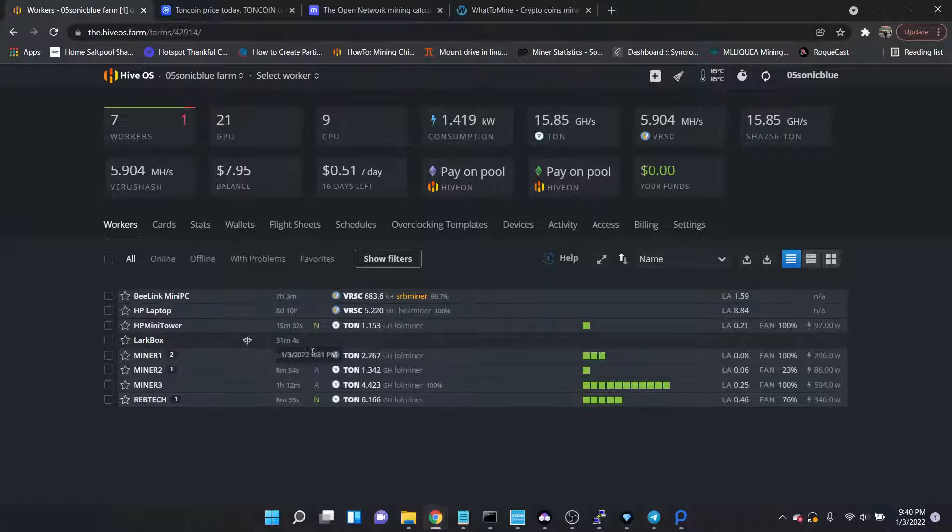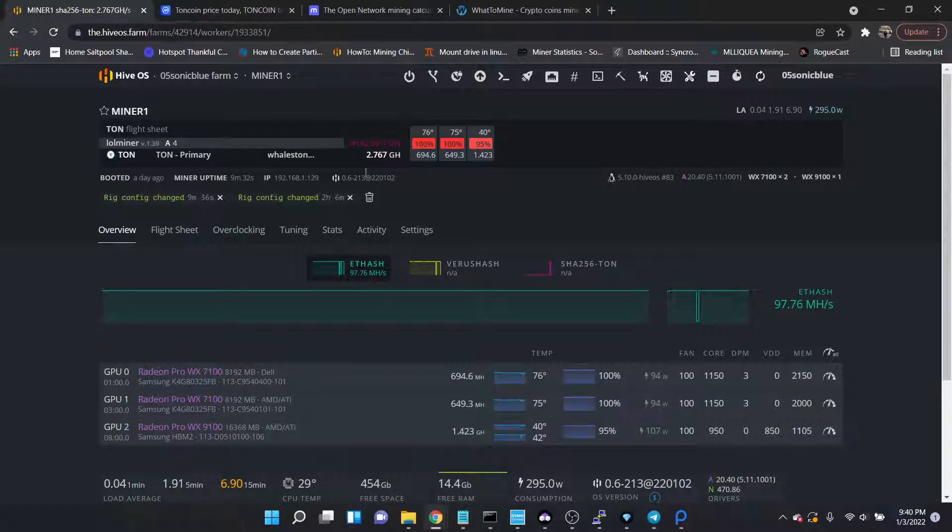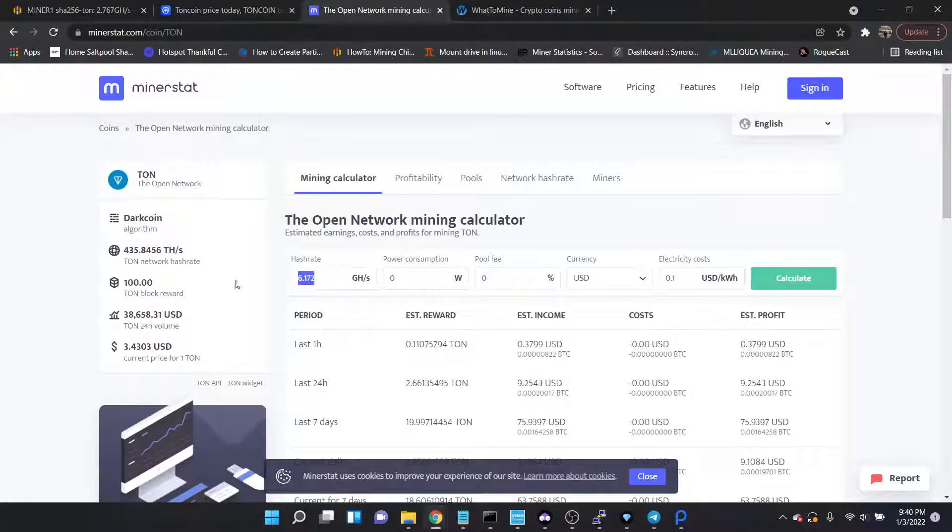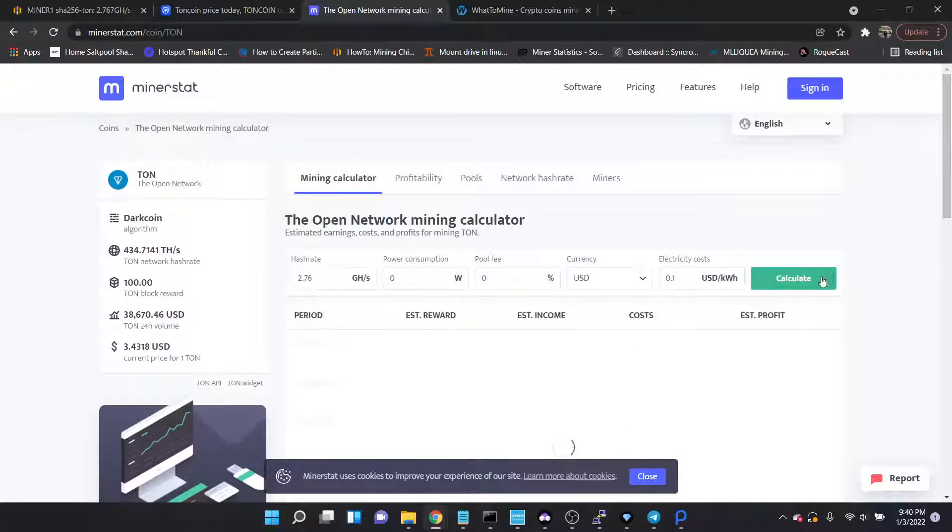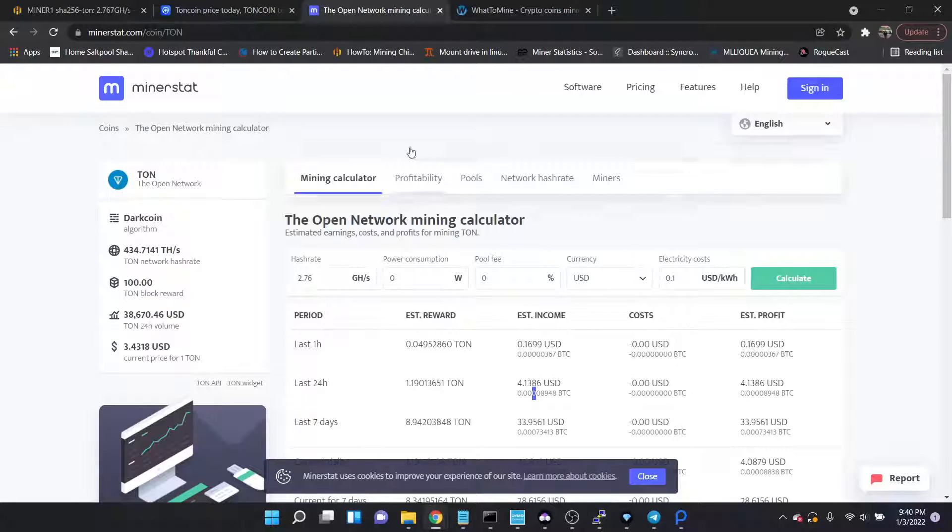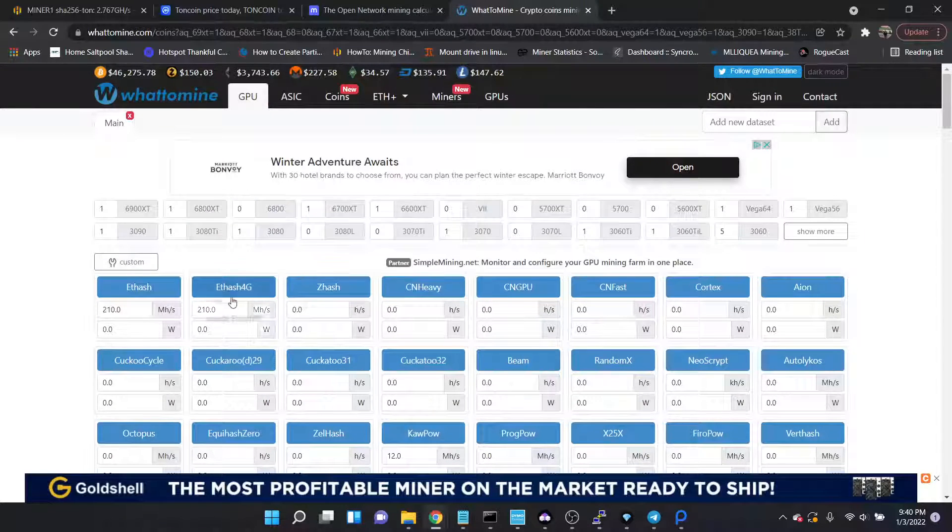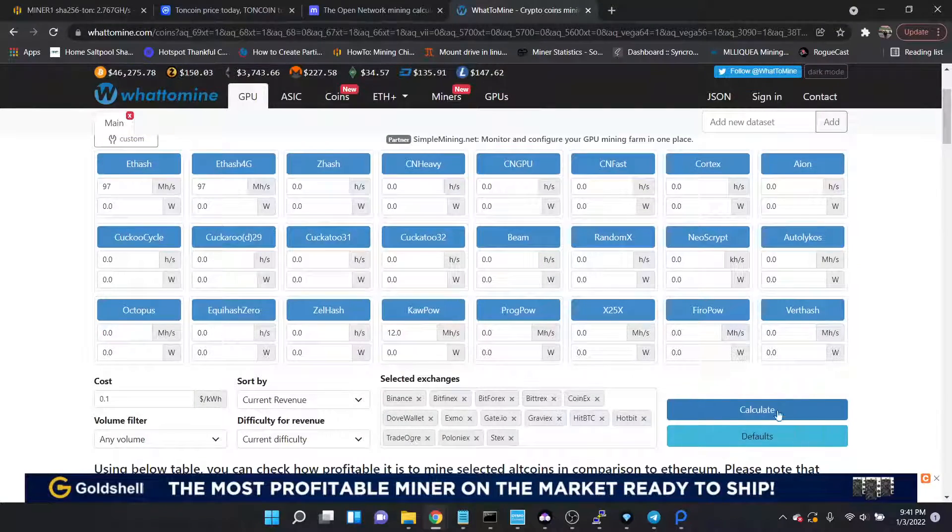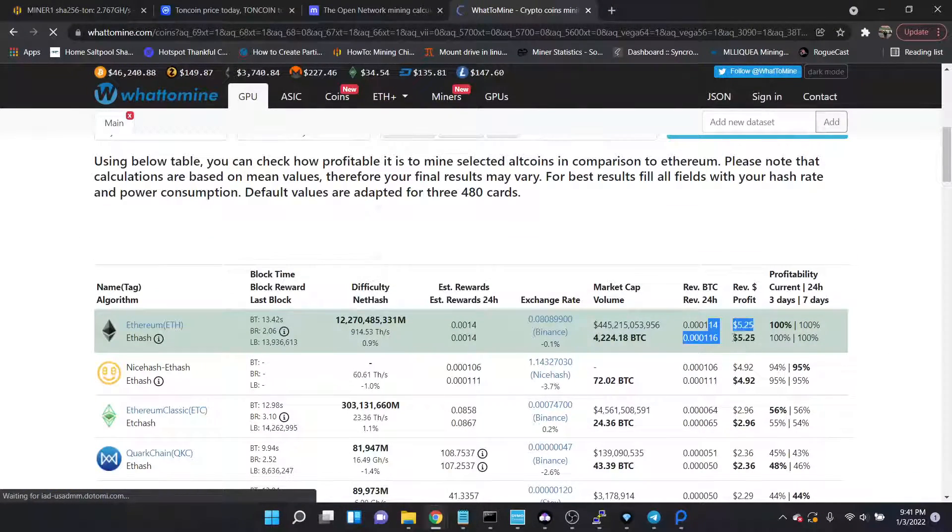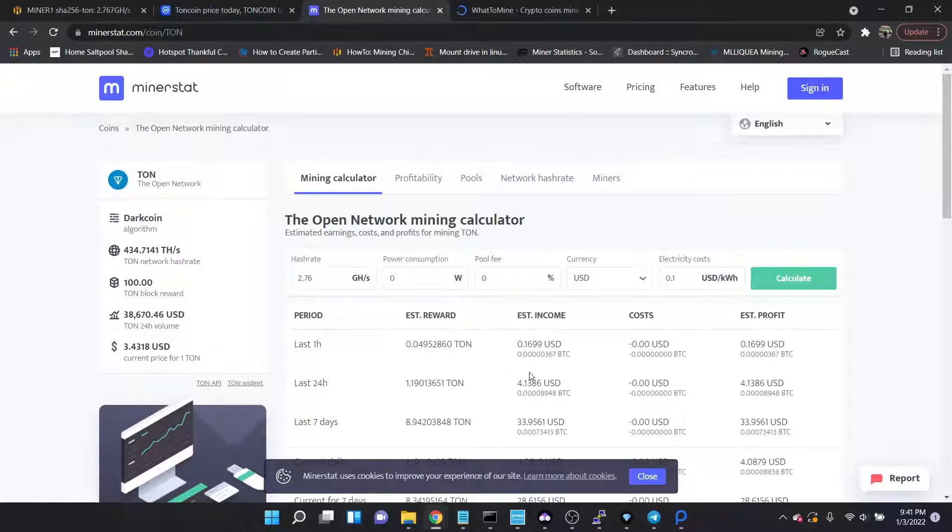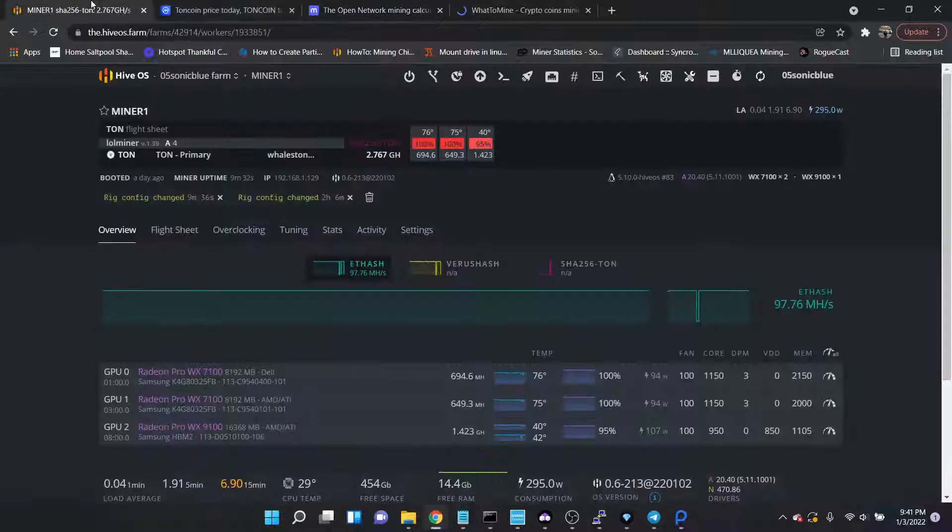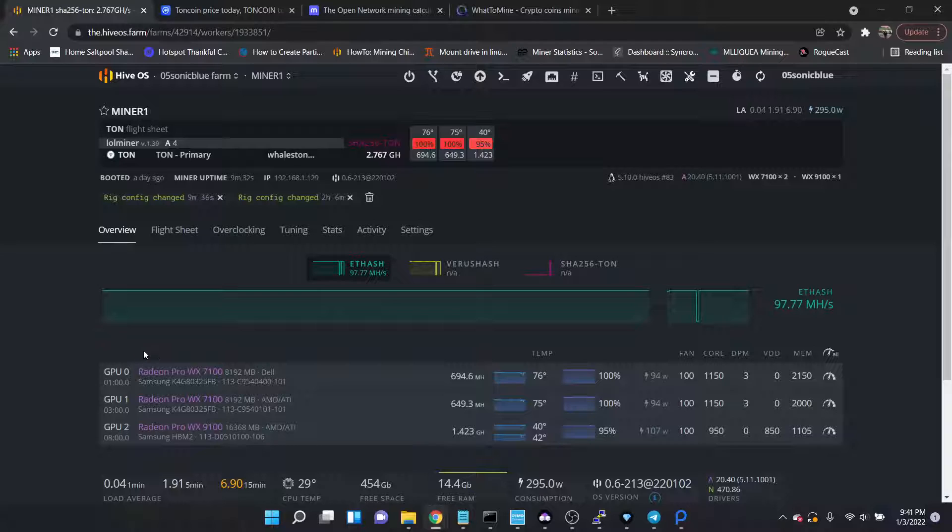However, I do find it interesting that it is borderline profitable, especially with the A2000s. This rig, miner one, if we wanted to compare the AMD cards, so 2.76 gigahash is 4 dollars 13 cents a day. This rig gets 97 megahash on Ethereum, so 5.25 versus 4.13, so again about a dollar a day.